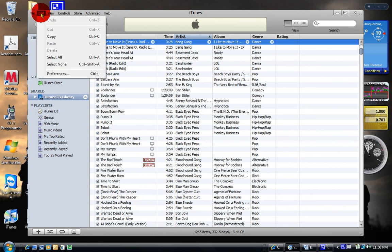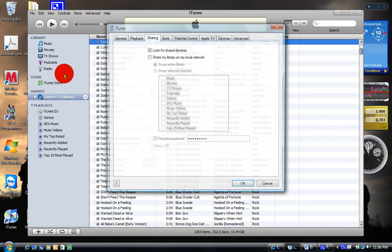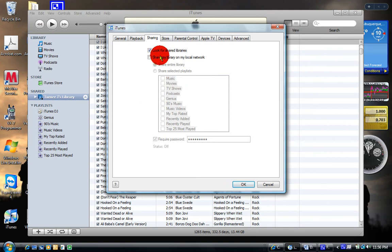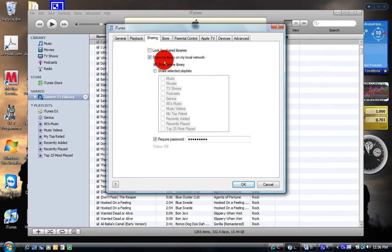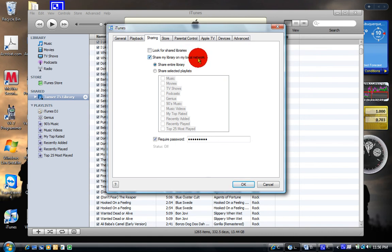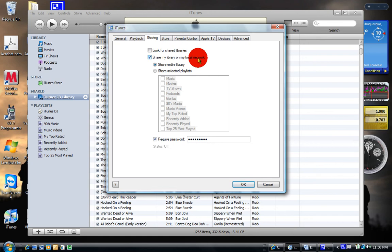So once you do that and you're on your main computer, you're going to go to Edit, Preferences. From there, you're going to go to Share My Library on My Local Network. Local network means it's going to only be shared with that wireless router that you're hooked up to right now, or any cable within the area. Once you've hooked up to that local network, you can go ahead and share all you want.